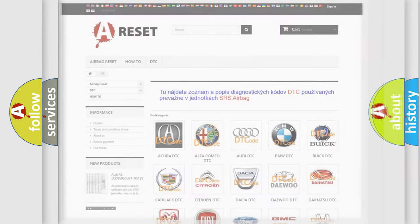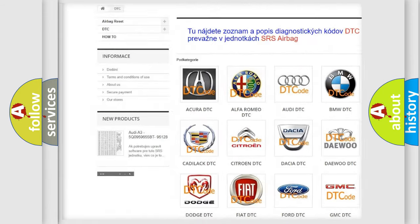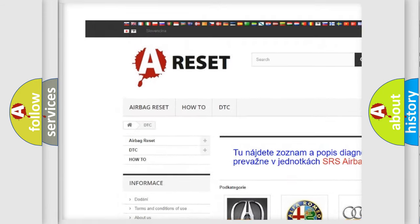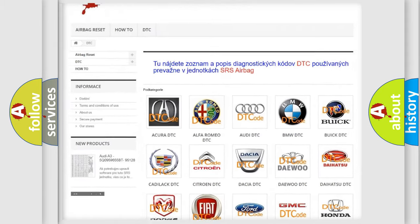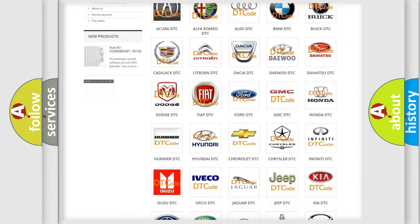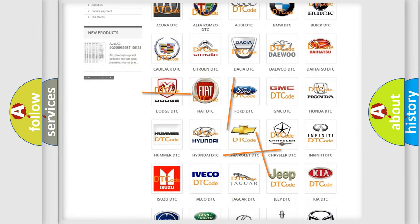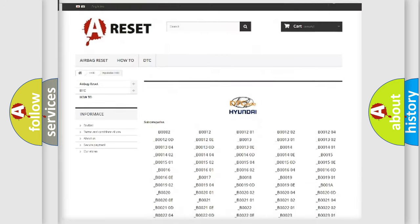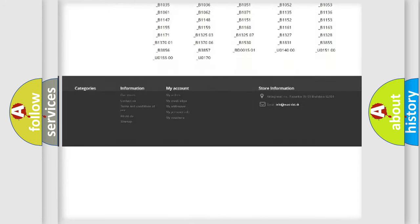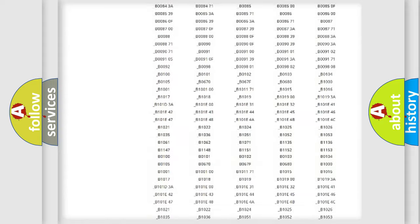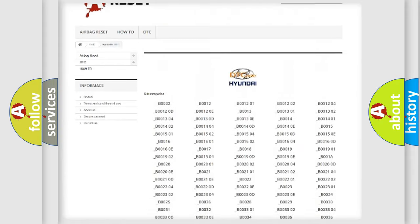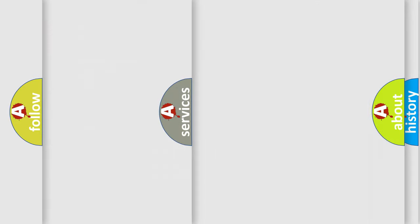Our website airbagreset.sk produces useful videos for you. You do not have to go through the OBD2 protocol anymore to know how to troubleshoot any car breakdown. You will find all the diagnostic codes that can be diagnosed in Hyundai vehicles, and many other useful things.